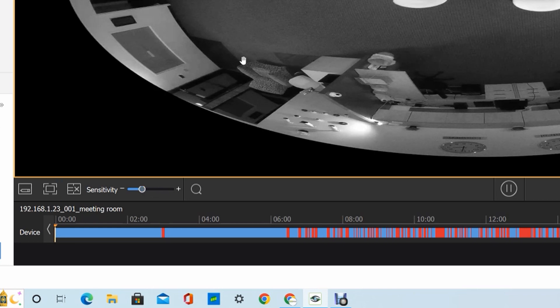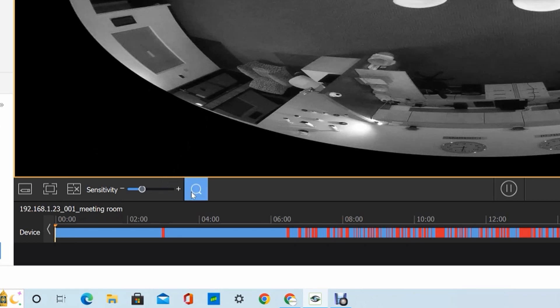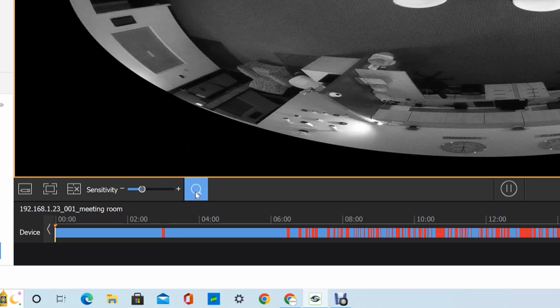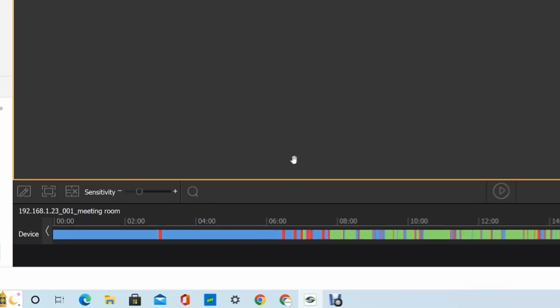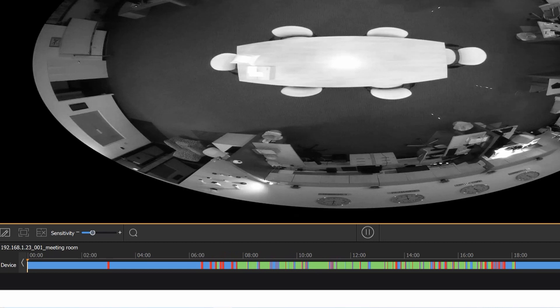Once you have your grid defined and your sensitivity set, you can hit this magnifying glass. This will populate the bar at the bottom with a green color. Now anything in green matches the area that the box was drawn and matches the sensitivity that was requested.